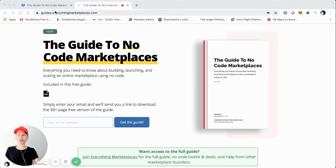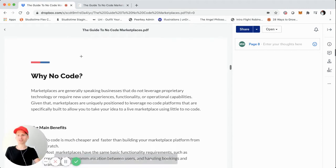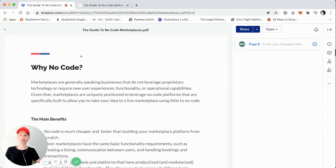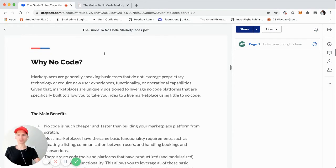We'll jump right into it because this is the fun part where we talk about why no code. As someone looking to build an online marketplace, why should you consider no code, what are some of the benefits, and how can you leverage it?